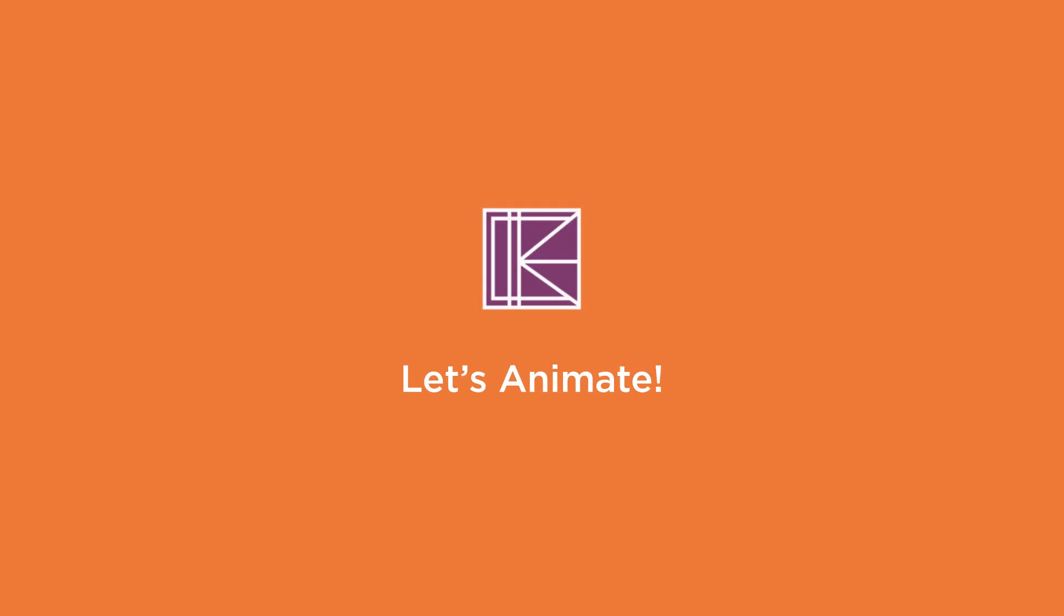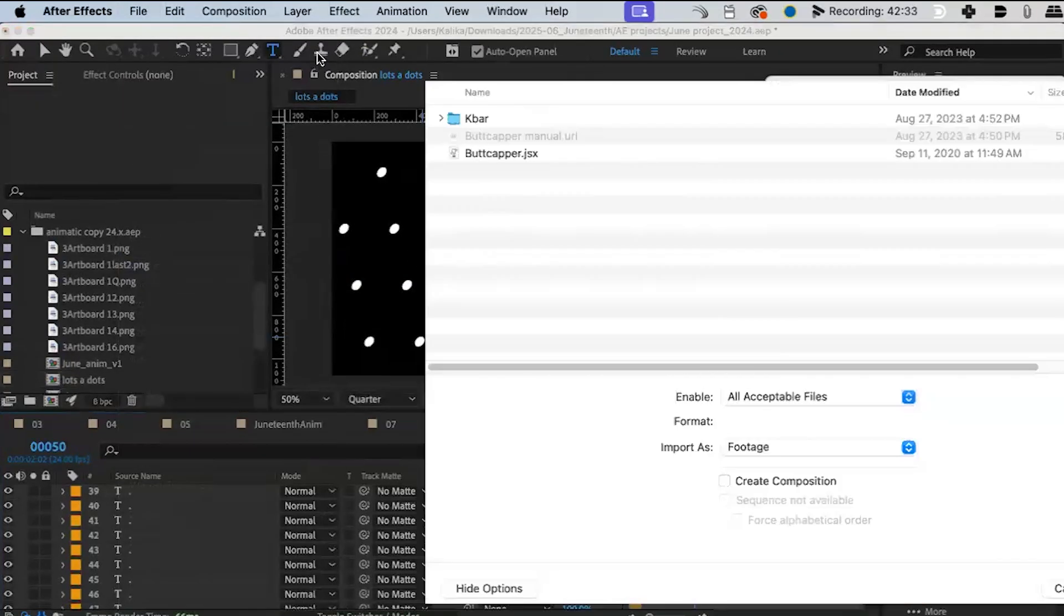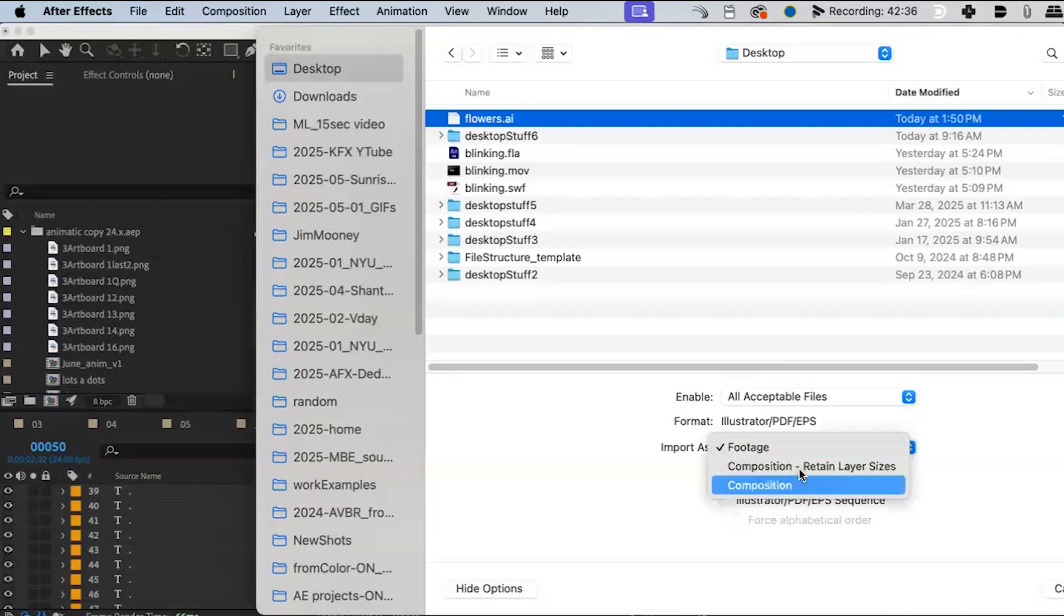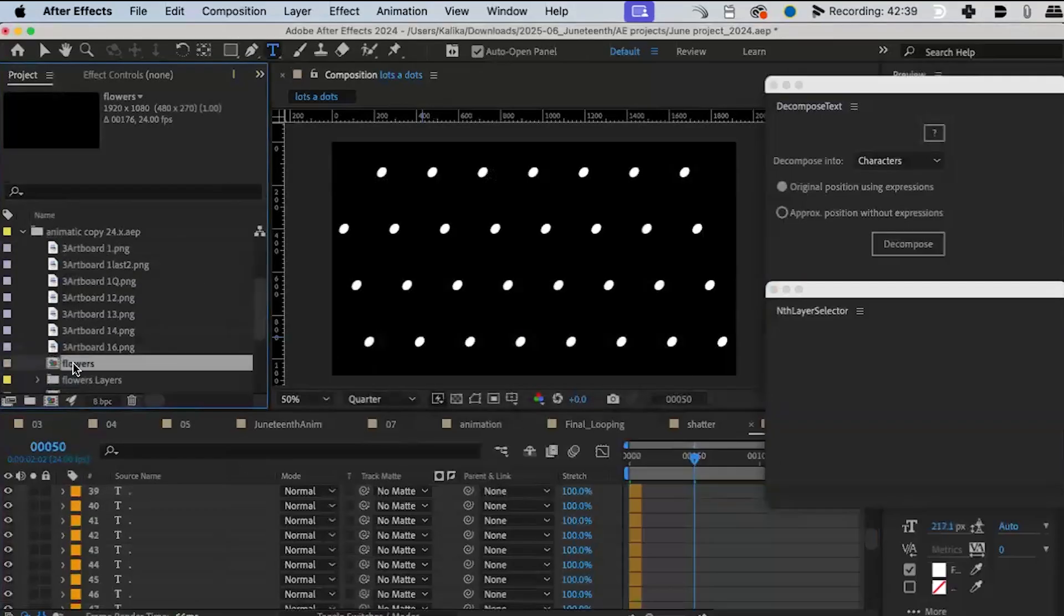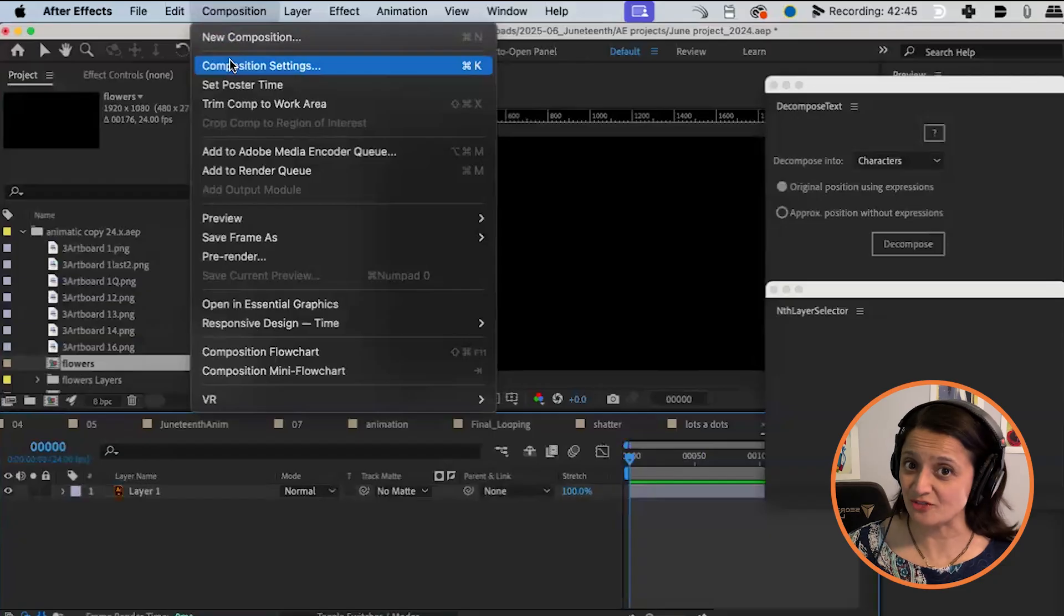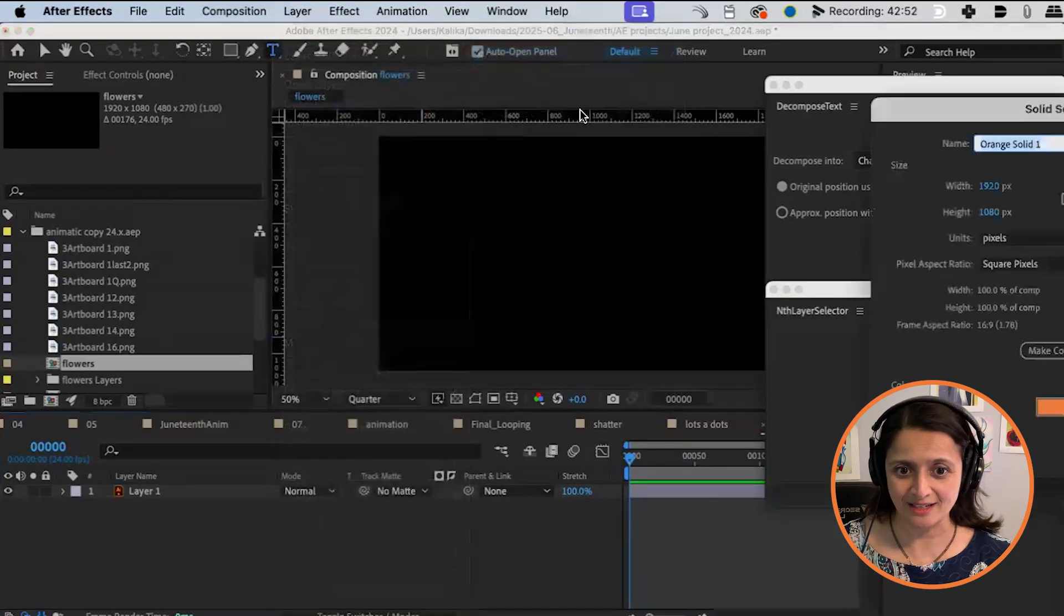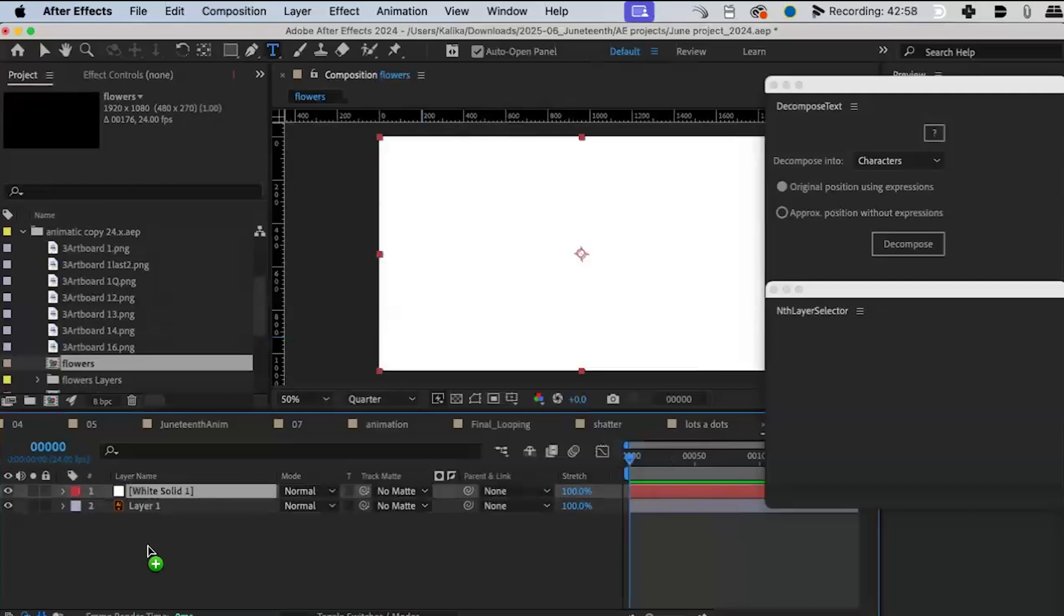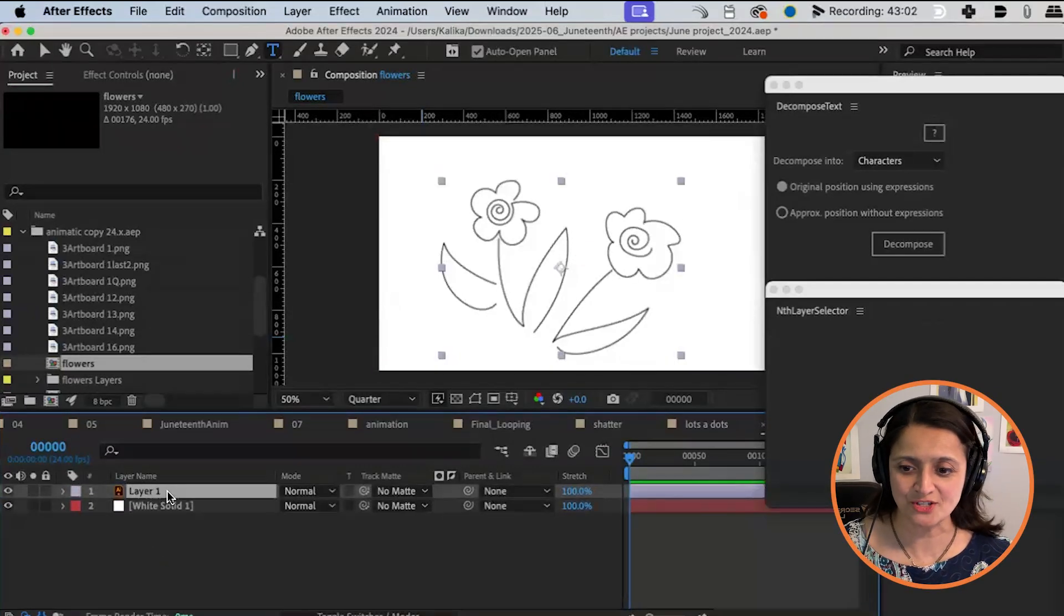I'm going to file import that guy. And here we go. Flowers AI import as composition, retain layer sizes, whatever. It's all black because the After Effects background color is by default black. I'm just going to make a new white solid. Drag it below. Here's my flowers. Yay! They're going to draw on. It's going to be so great.